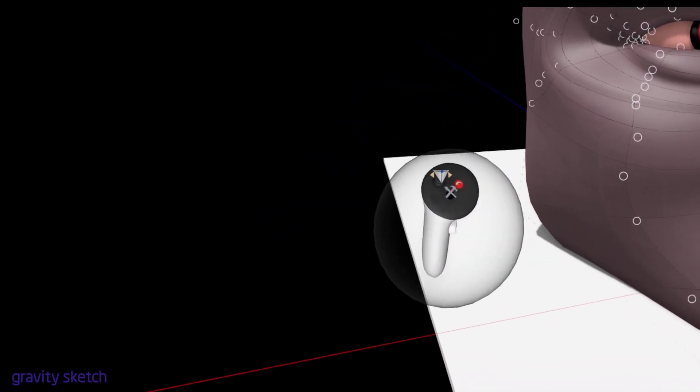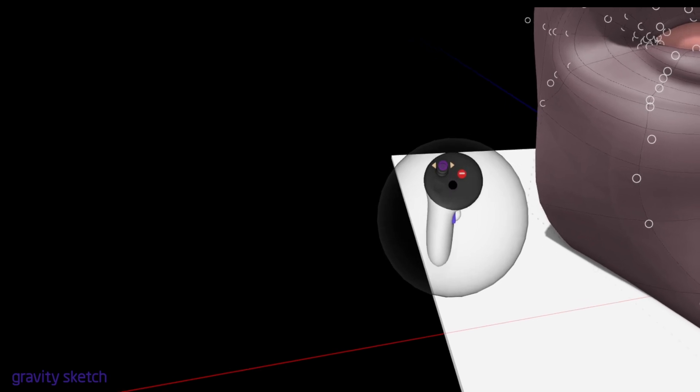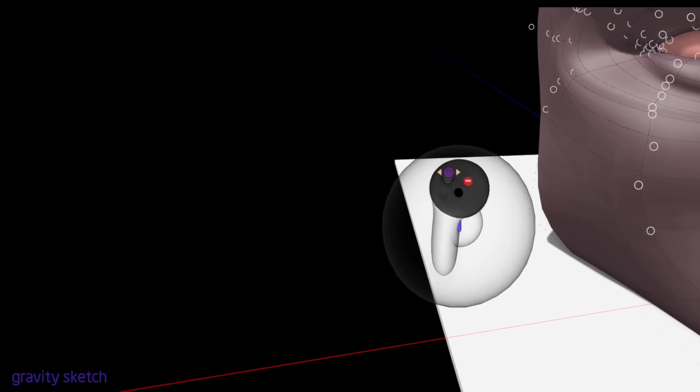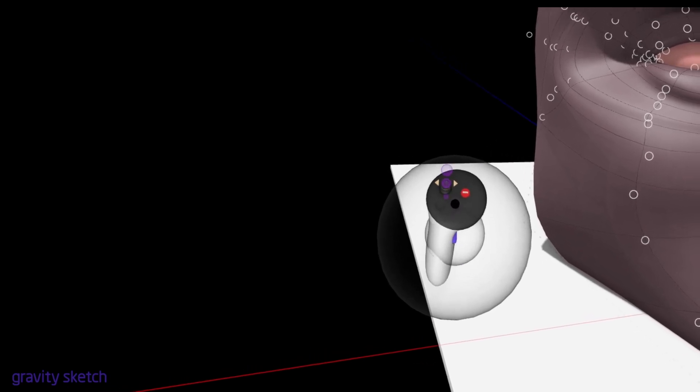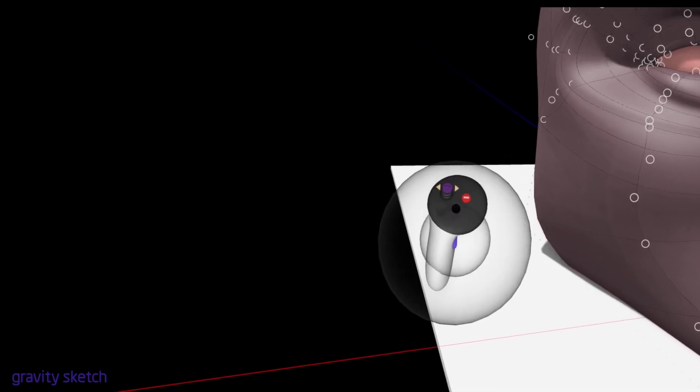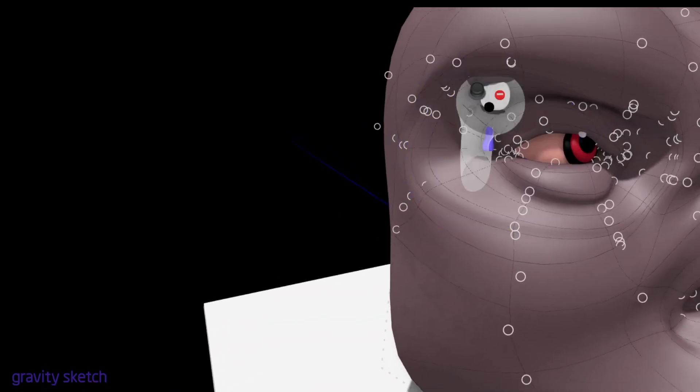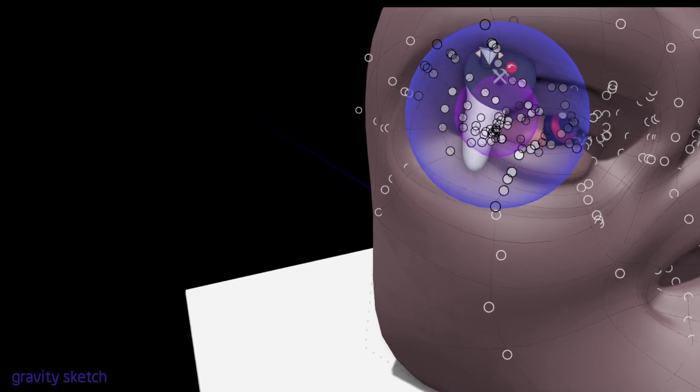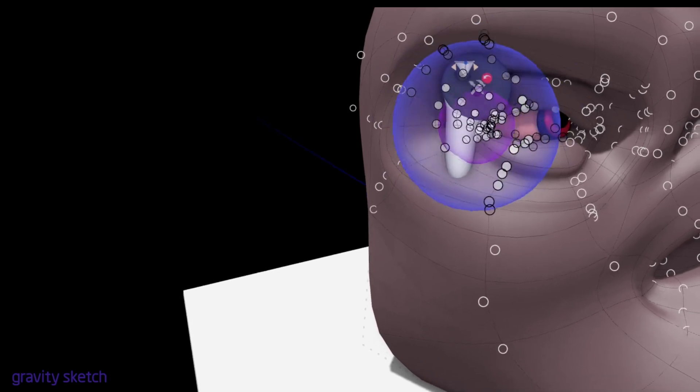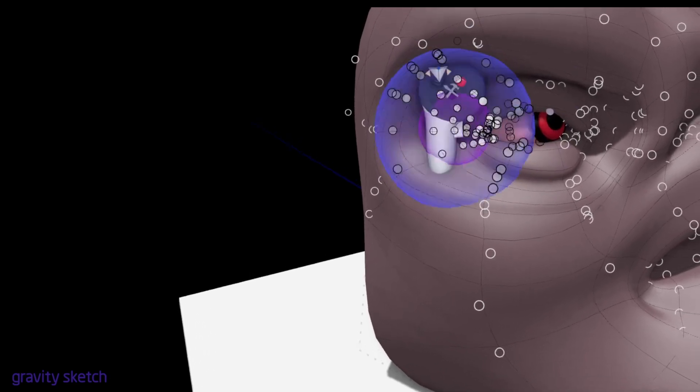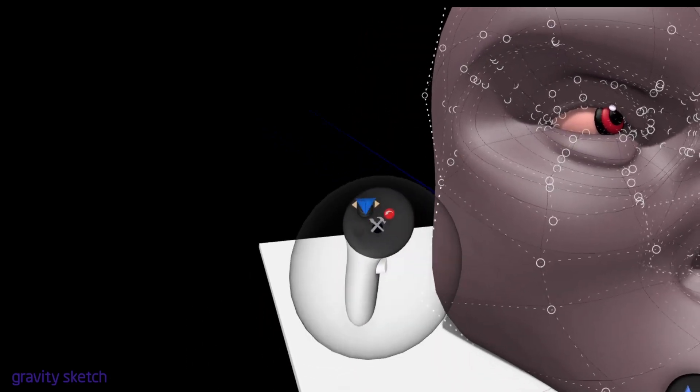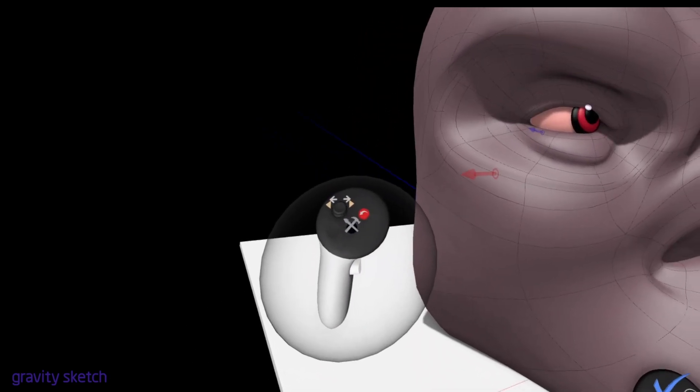And again, if you want to change it, I'll do it again. Pull, come up to the outside, hold the inner grip, and push up and down, and that increases or decreases the area of effect of the soft selection.